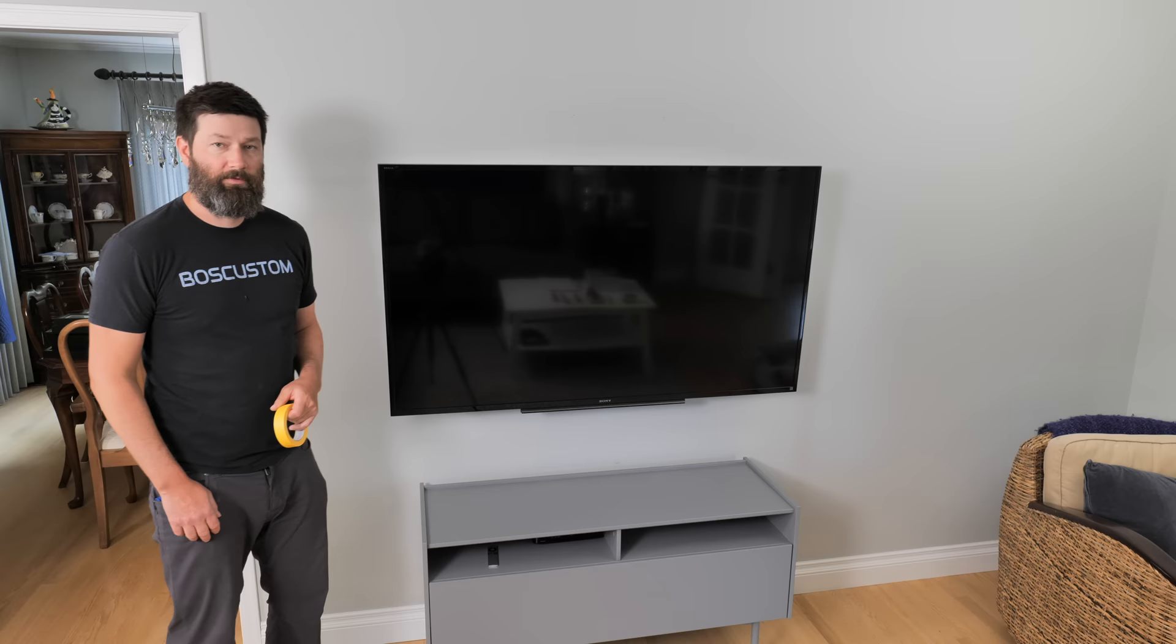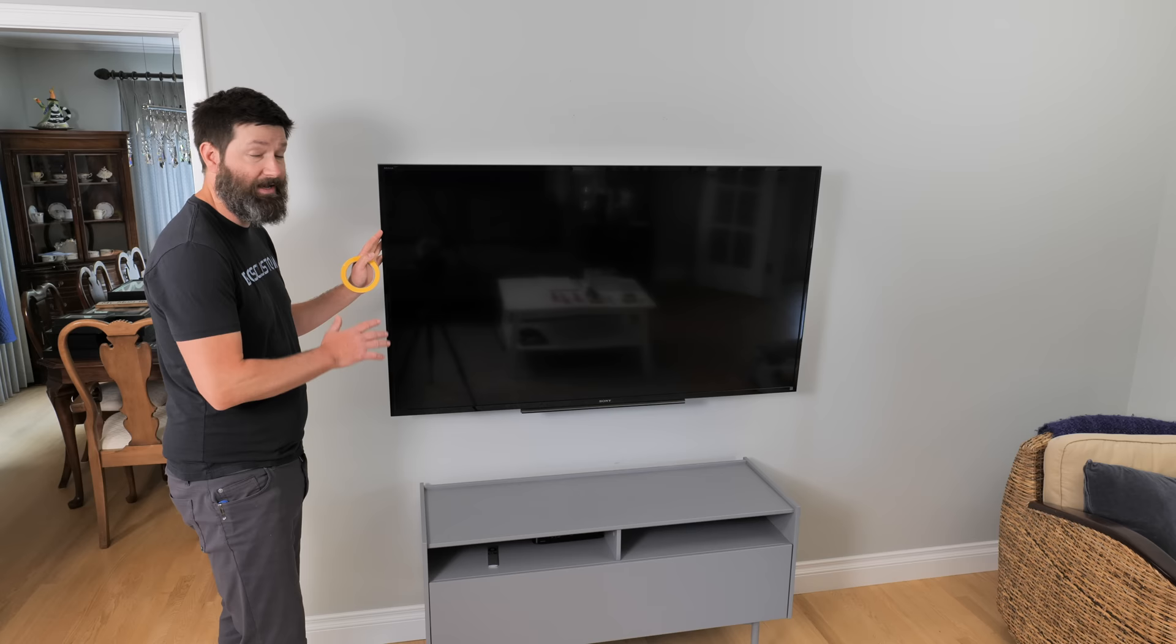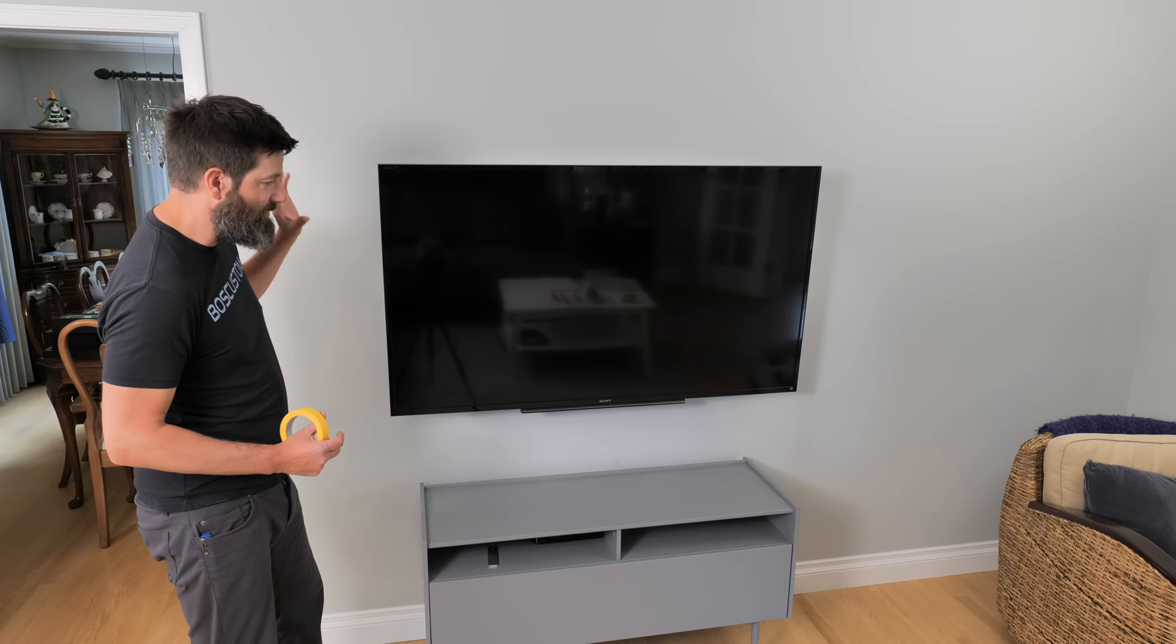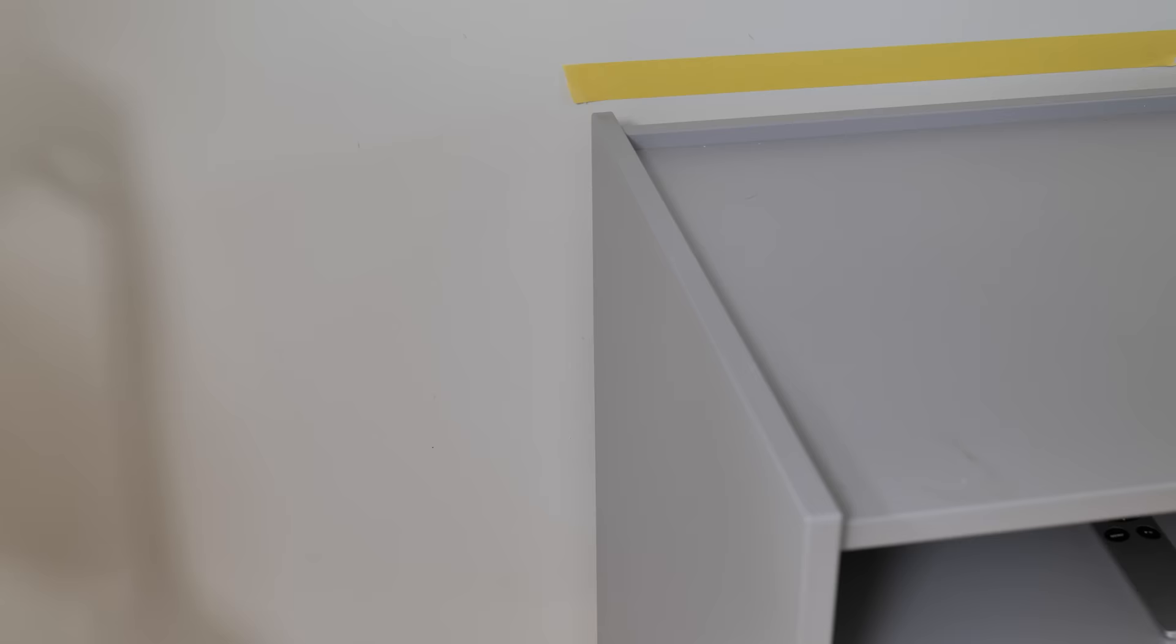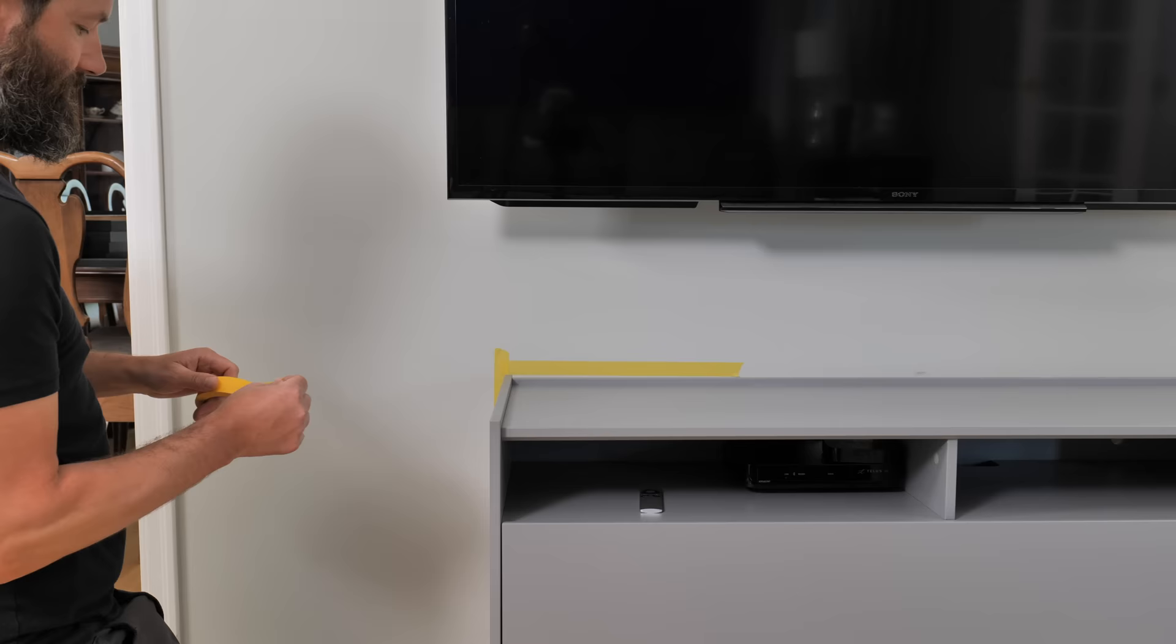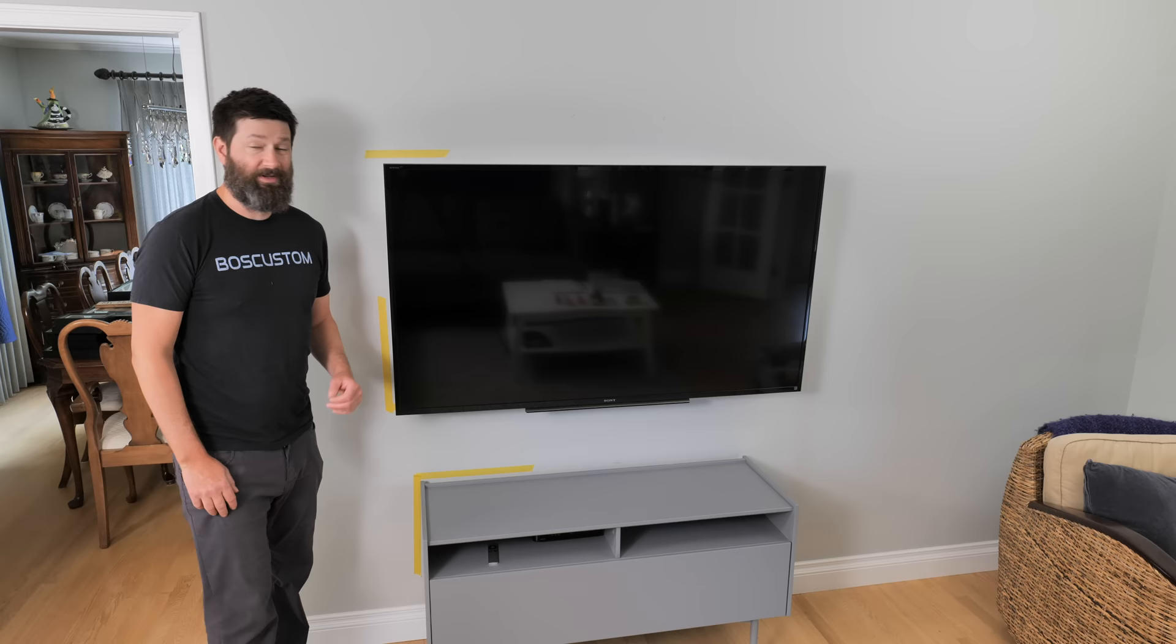Now the first step here is really to just figure out exactly where you want to hang your TV and your media cabinet. In my case here, everything is already in place. So I'm going to take some painter's tape, lightly press it onto the wall just to mark out exactly where things are so I don't make any mistakes.